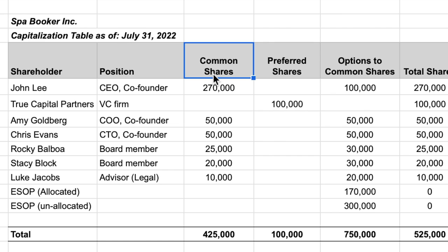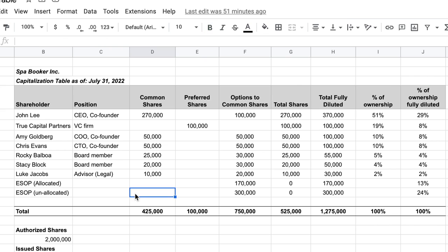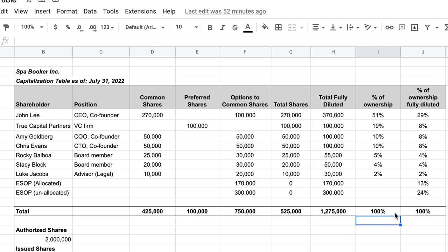With common shares you have voting rights in the company, whereas with preferred shares you have more rights to the income of the company — when the company declares a dividend, preferred shareholders receive it before common stockholders. Make sure you have a footing for each column so that the total percentage of ownership adds up to exactly 100%; if it doesn't, you know there's an error in the file.